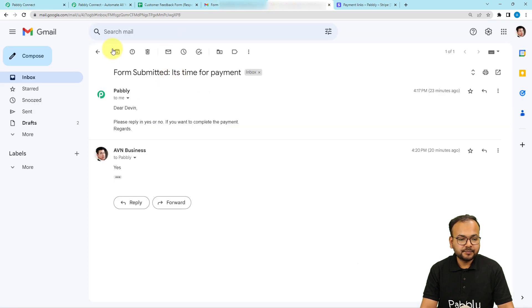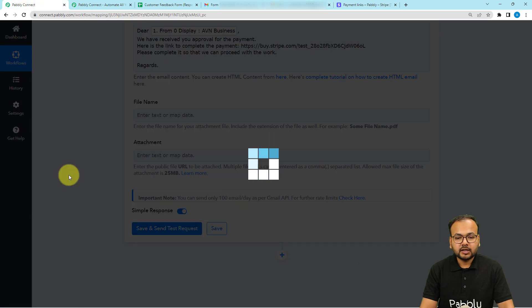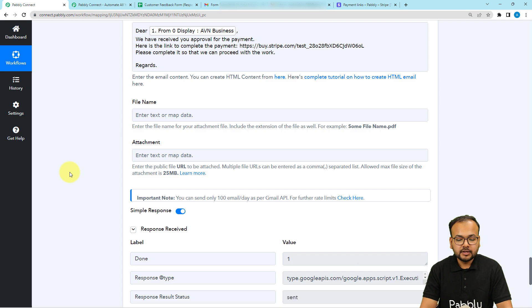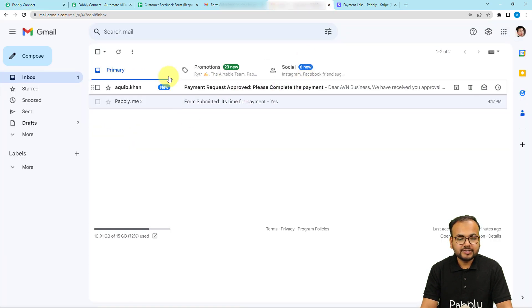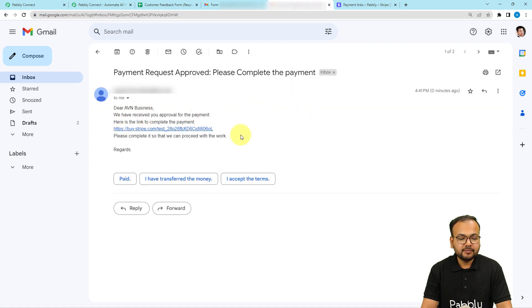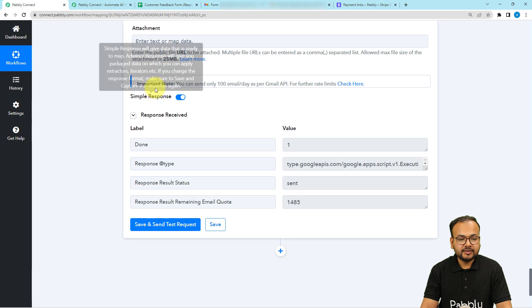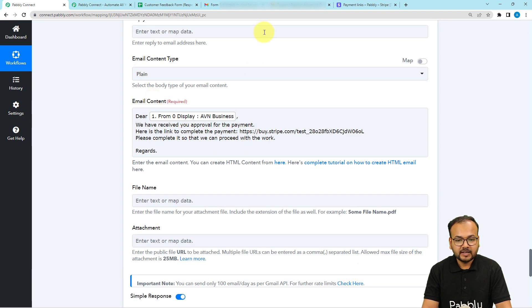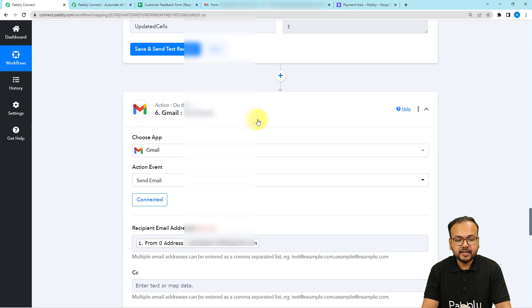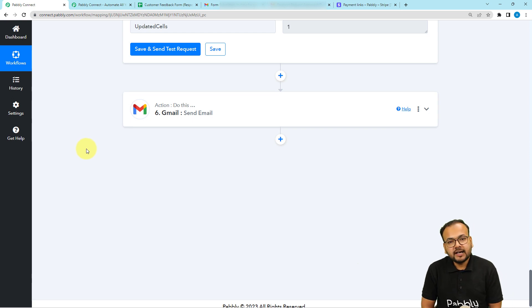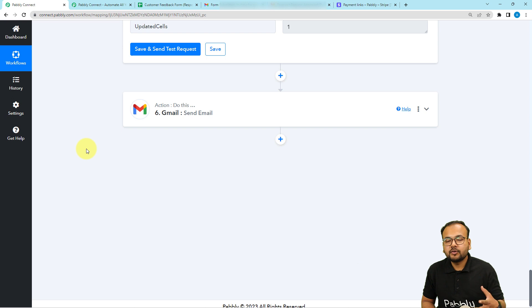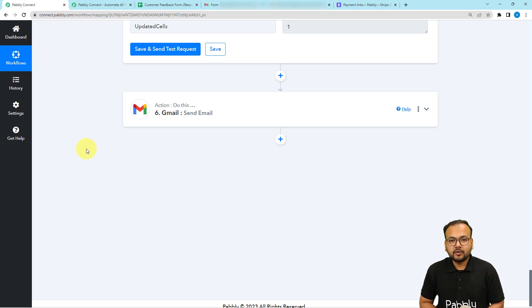This email will be delivered to our customer's account. Clicking Save and Send Test Request — this is the response received. Let's check in the account, and here you can see a new email was received with the subject 'Payment request approved — please complete the payment', and the same message was delivered. So this is how the automation works. We are done setting up this automation and you only have to set it up once — after that, it will work automatically whenever you get a payment request approved. I'm going to paste the link of this workflow in the description so you can clone it in your own free Pabbly Connect account and start using this automation instantly.